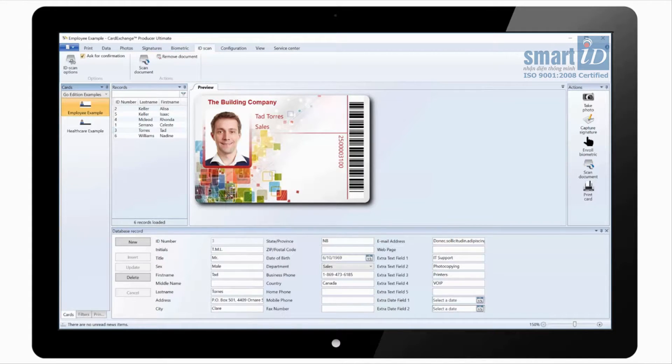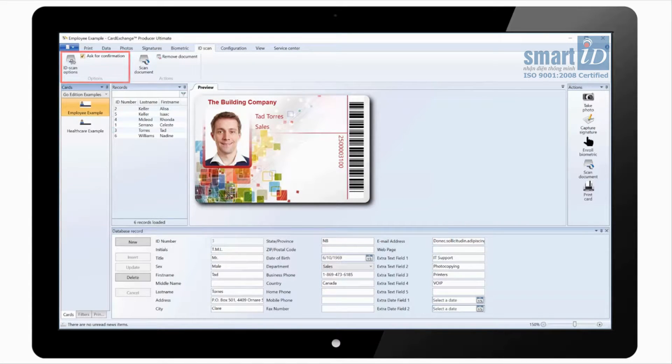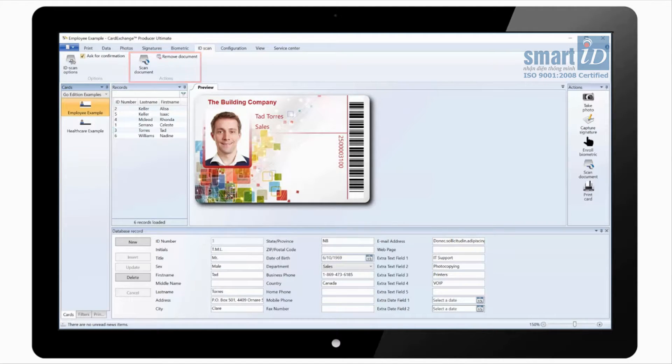Under the ID scan tab we can again click on options to select the ID scanner being used. And we can scan the document or remove the document if it is no longer required.